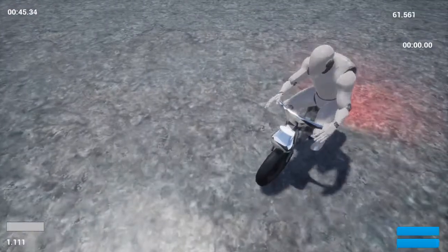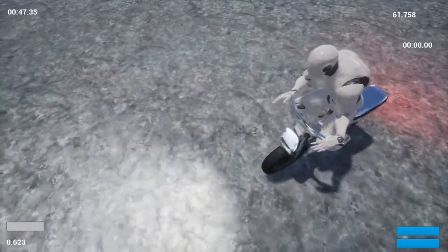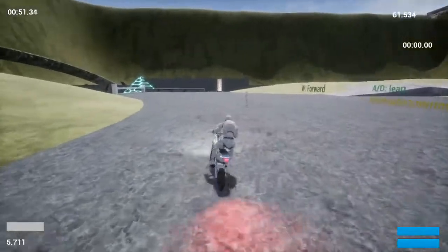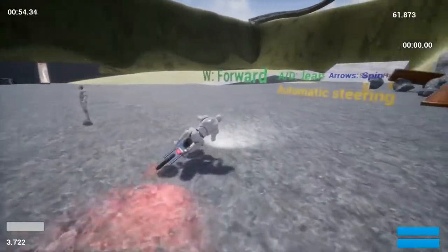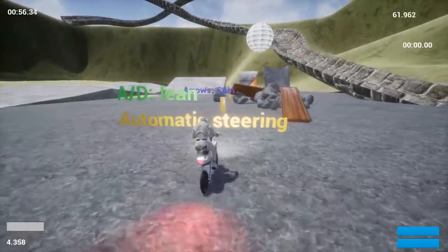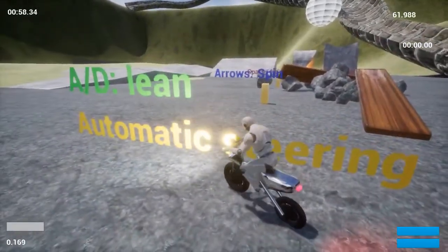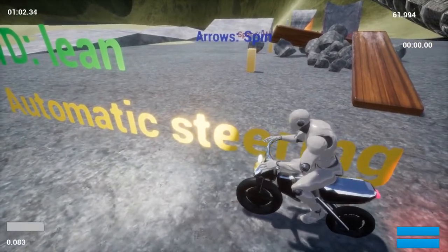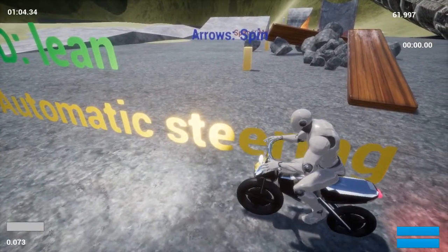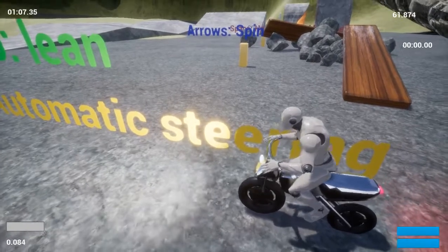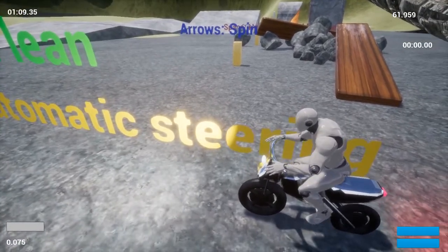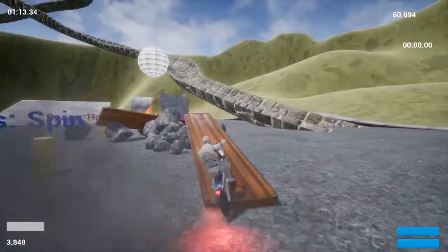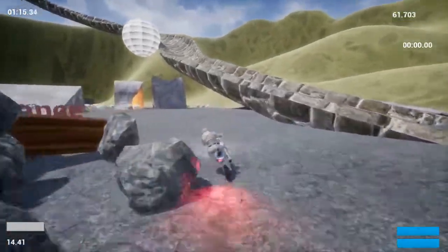The controls are actually a bit overcomplicated at the moment, but basically the main controls are accelerate and lean left and right. The balance is detected — it was just using the Z component of the right vector of the bike, but it's now using the cross product of the ground normal, as last touched by the front wheel, and the bike's forward vector compared to the bike's right vector, which amongst other things means that on uneven surfaces...